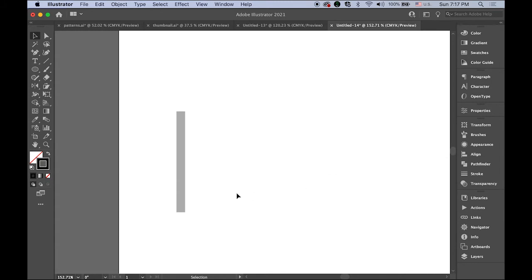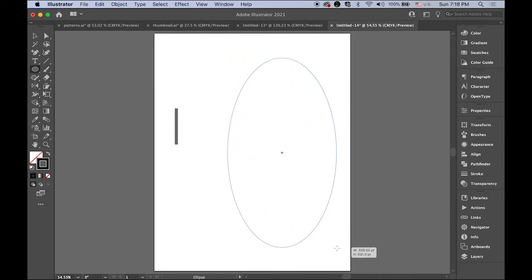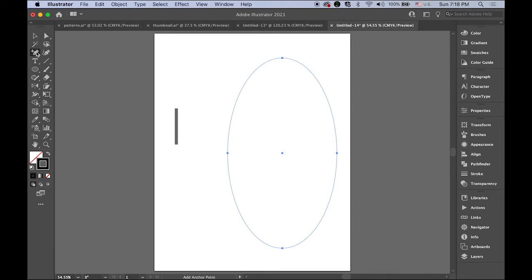Next step: select your ellipse tool and draw an oval like this. Then choose the add anchor point tool - the plus pen tool - and add anchor points here, there, here, and here. So I added four more.